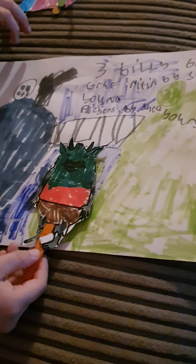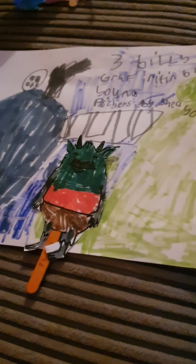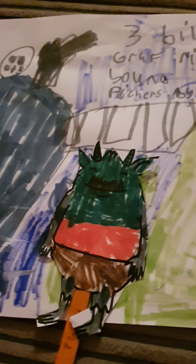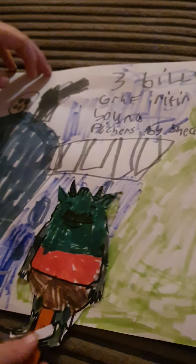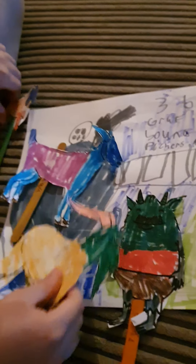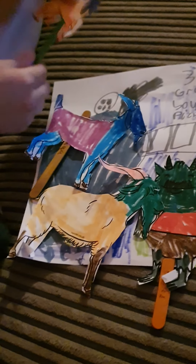So we have here the three billy goat scruff. Here's the mean old troll. Here we have the medium sized goat, here we have the big sized goat, and here we have the teeny teeny tiny goat.